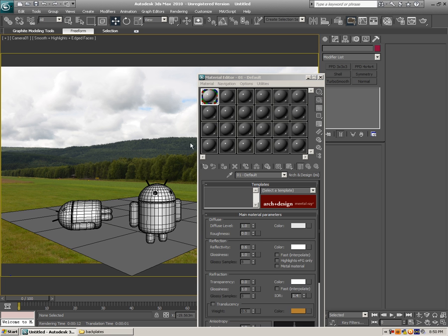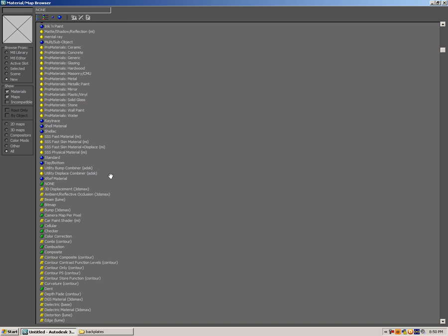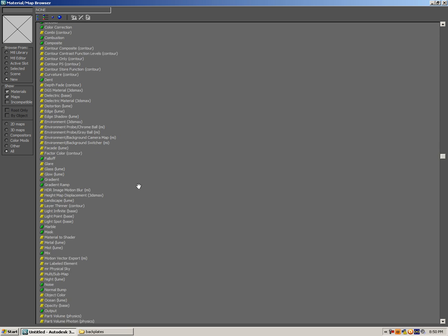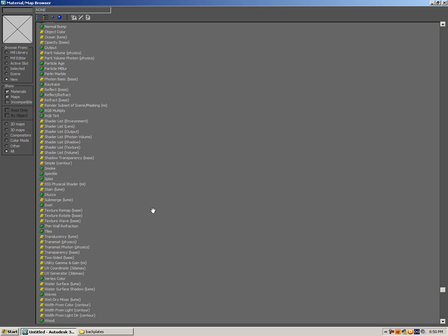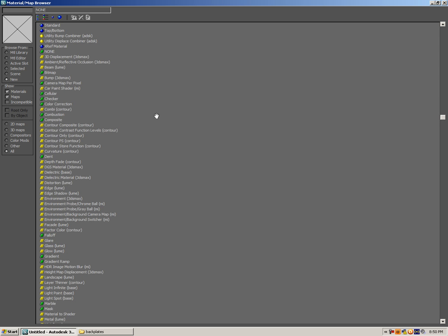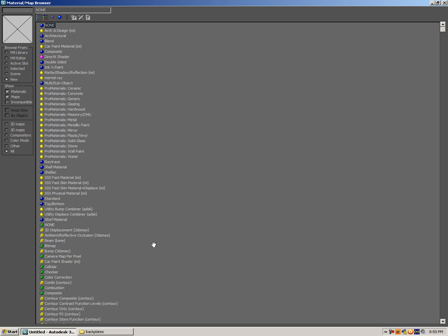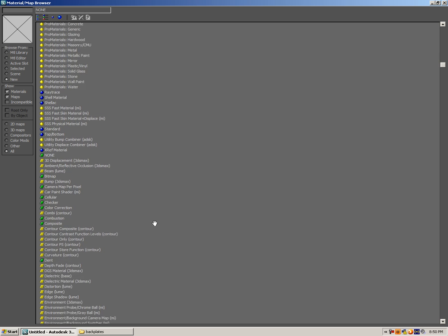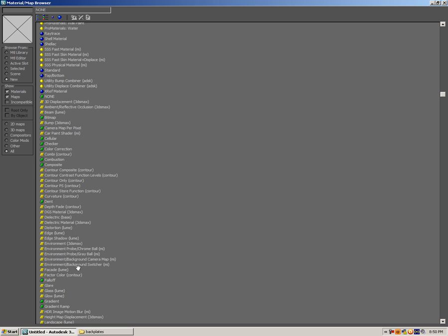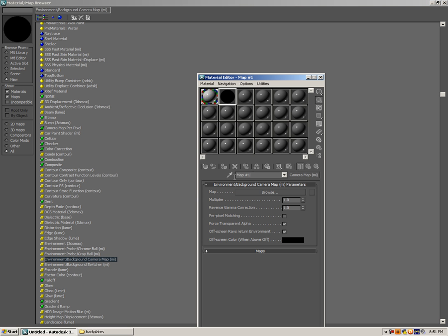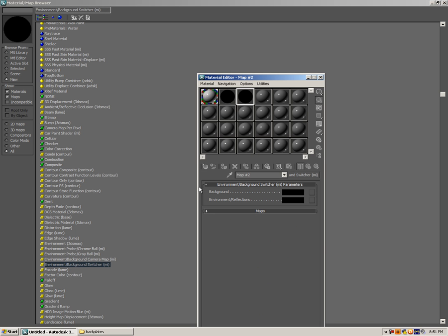Hit M for Material Editor. Let's get a material and scroll down — all the yellow ones are Mental Ray materials, worth knowing. First of all we're gonna select Environment Background Camera Map — this is gonna be the first one — rename that to 'Camera Map'. And let's add a Background Switcher as well, call that 'Background'.